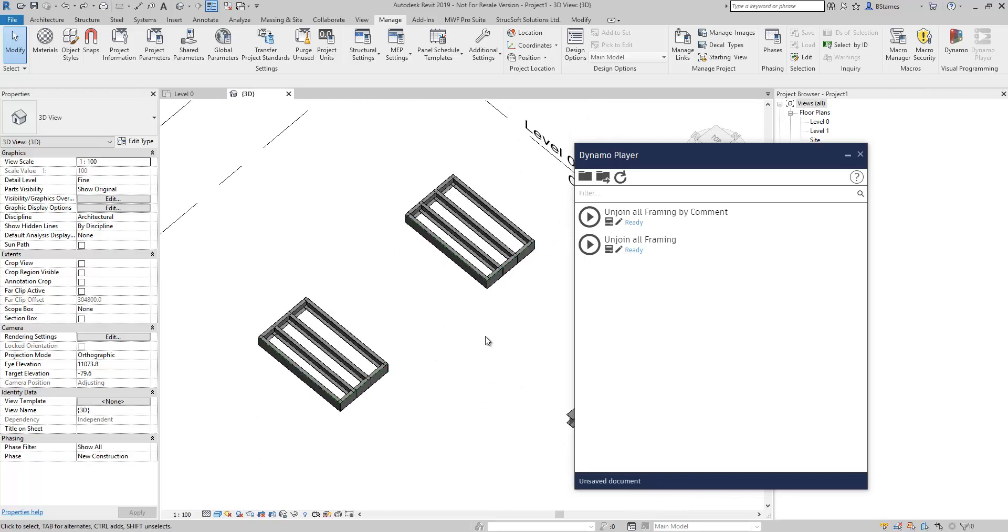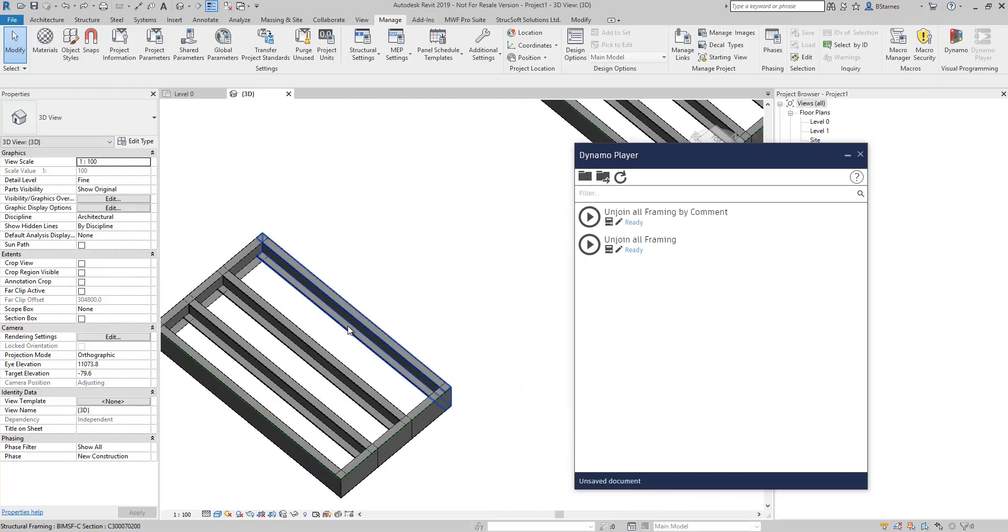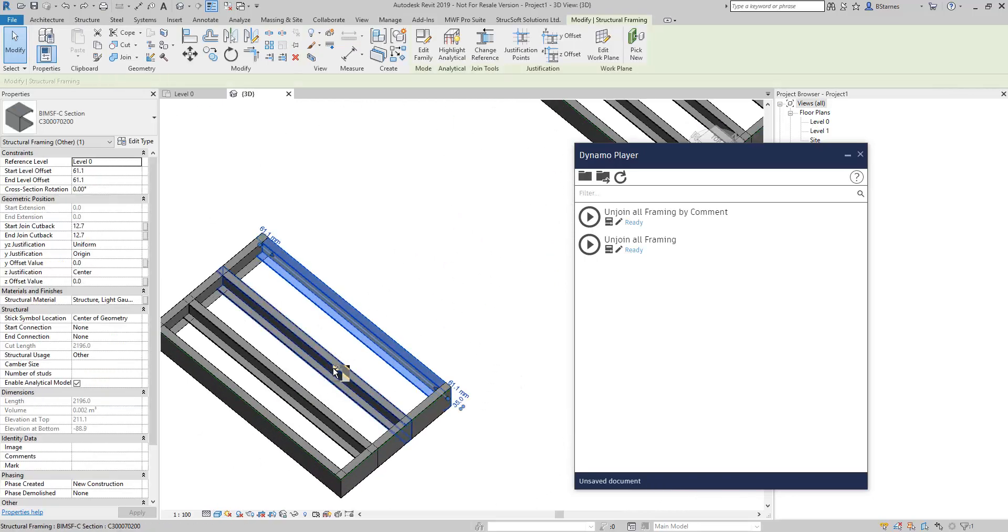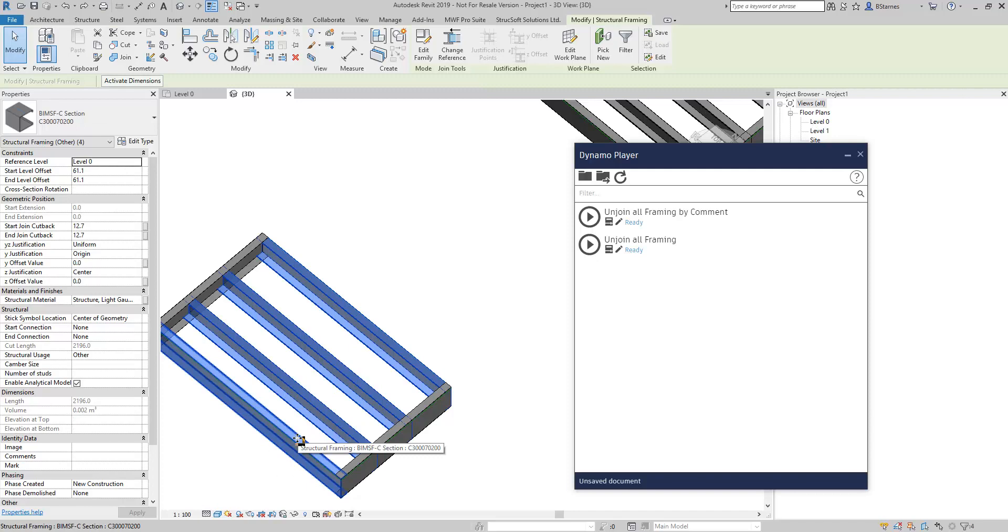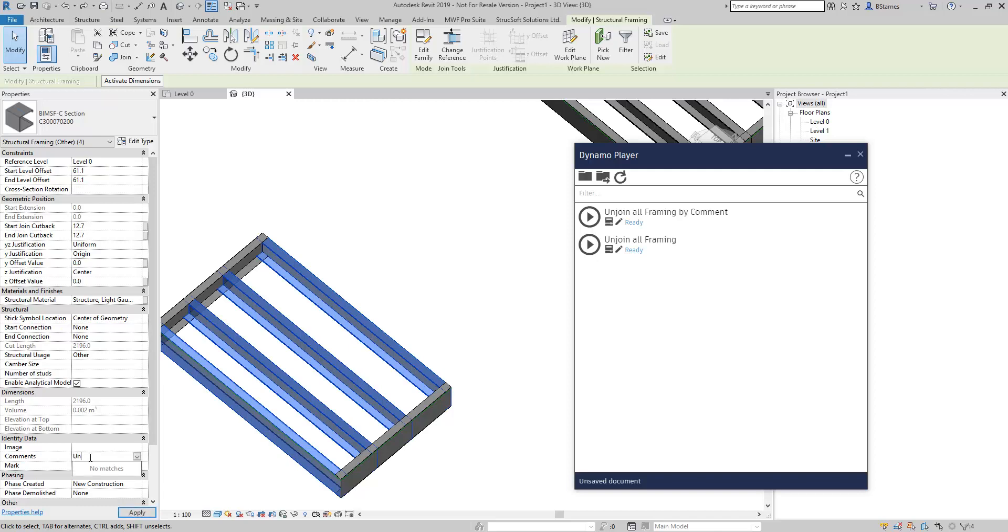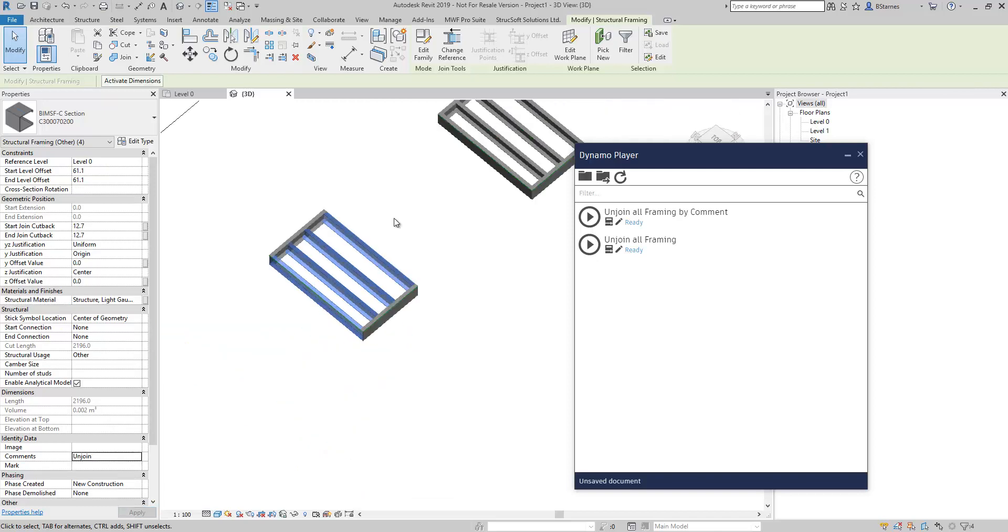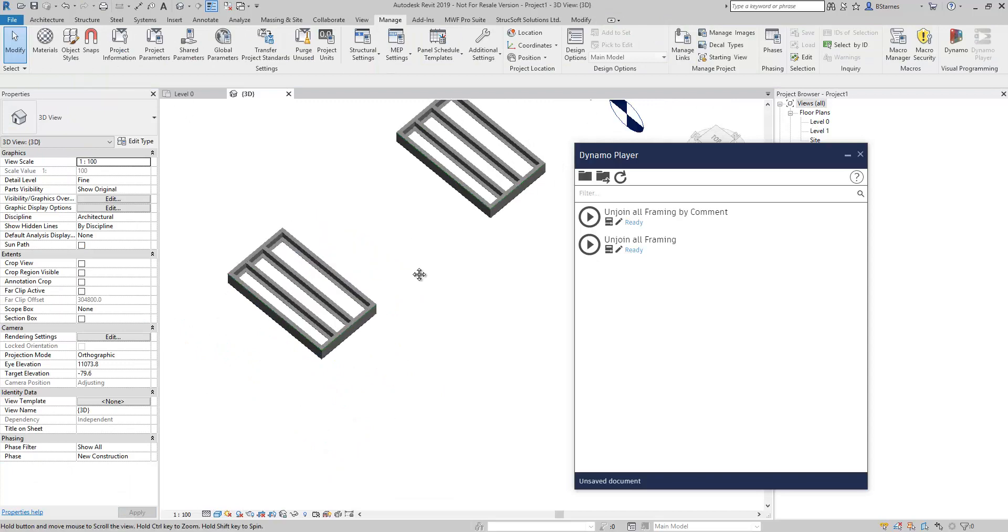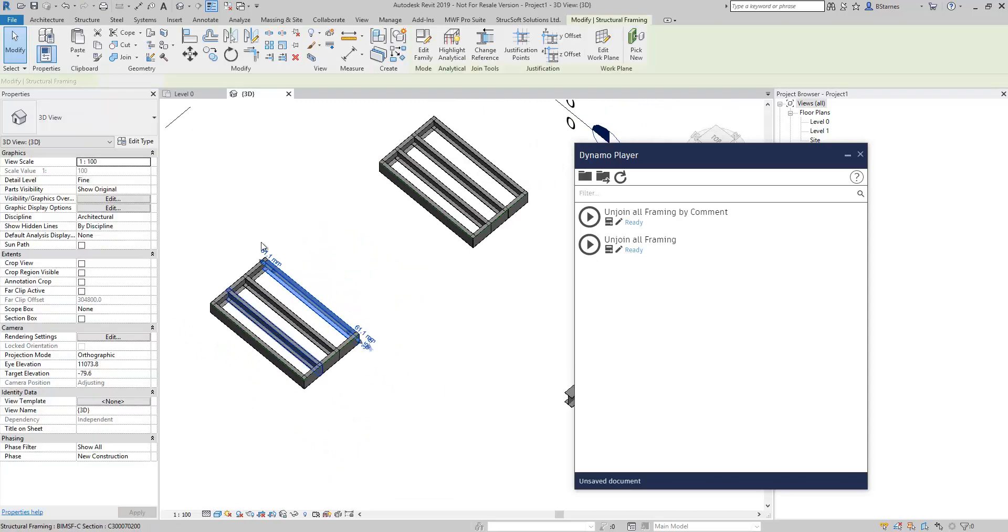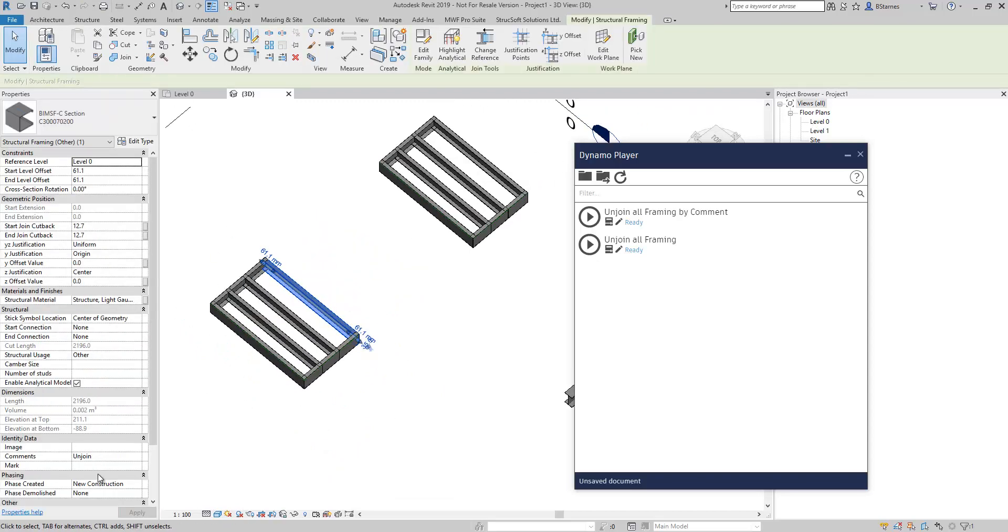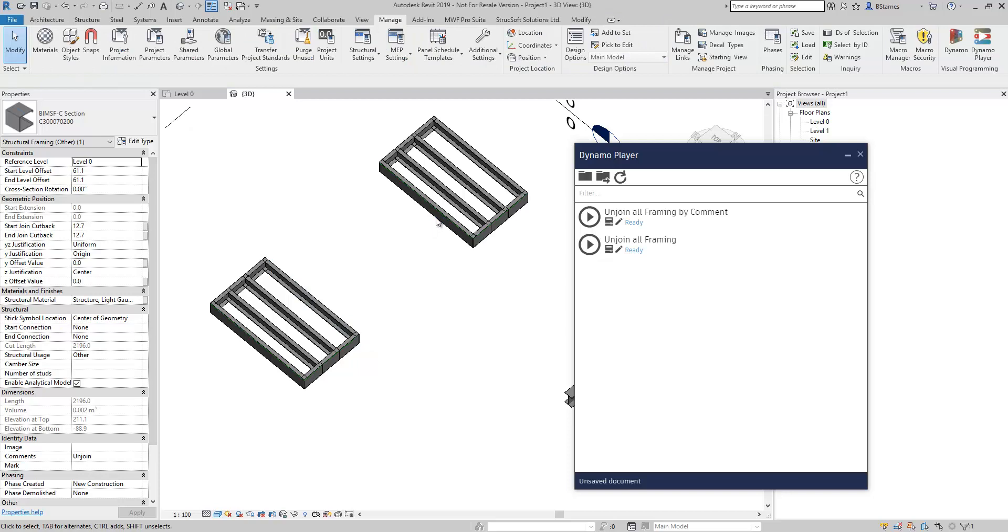So unjoin all framing by comment. Let's see what's going to happen. I'm going to grab a few guys here. I'm going to look at the comments. You'll see here down here comments are blank. So I'm going to put in this comment called unjoin. And you don't have to select the members afterwards.